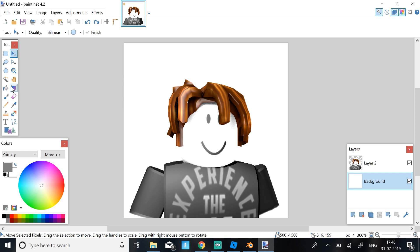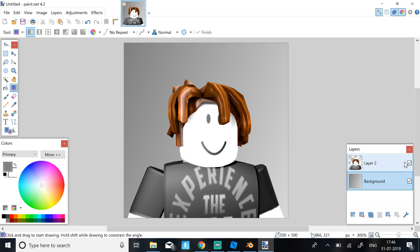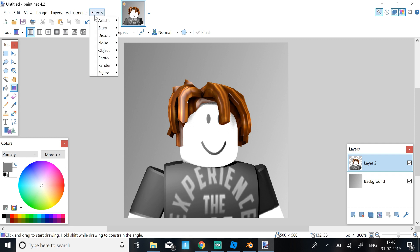Once you have your background set, I'm just going to use this Gradient Background. Okay so now once you have your background set, just click Enter. So you need to outline your avatar. The way you do it is go to Effects, Object and Drop Shadow.